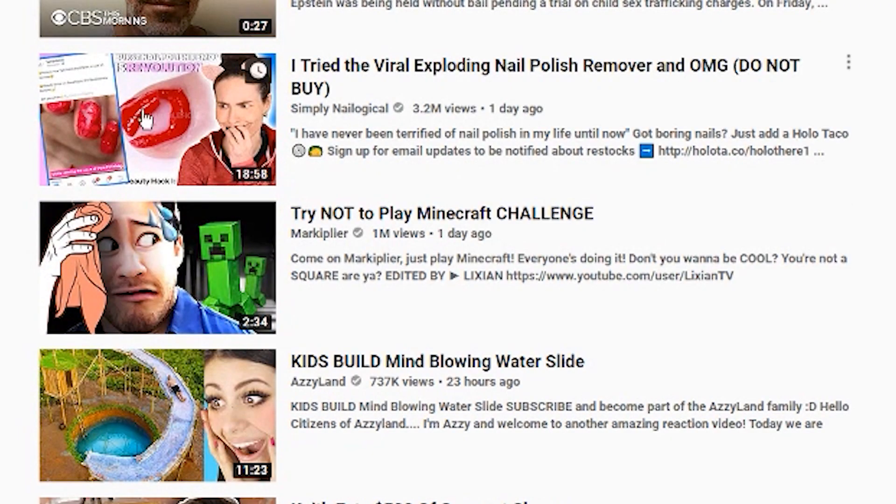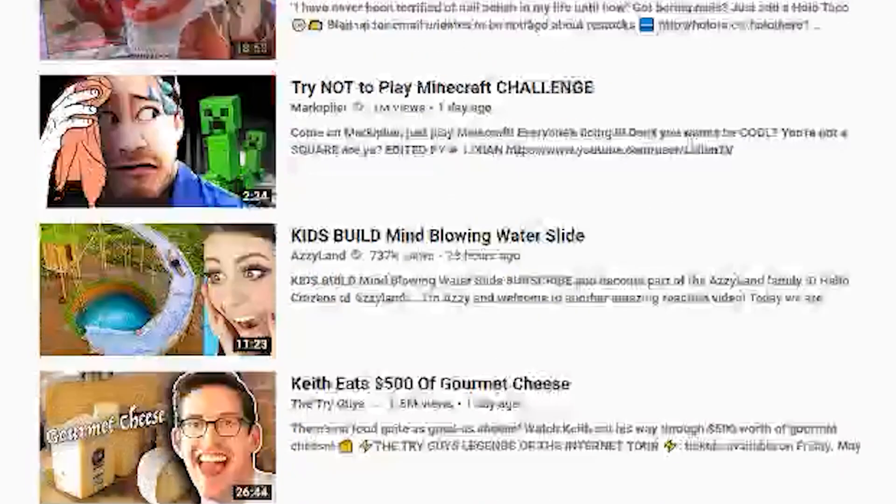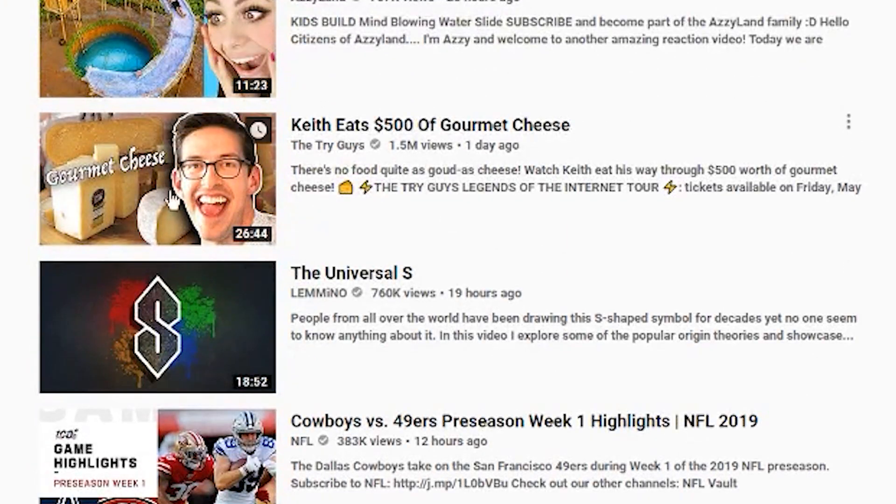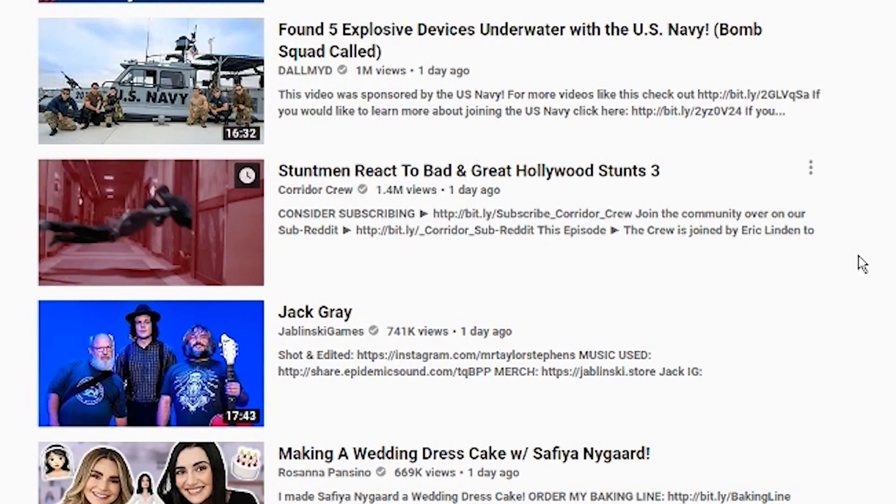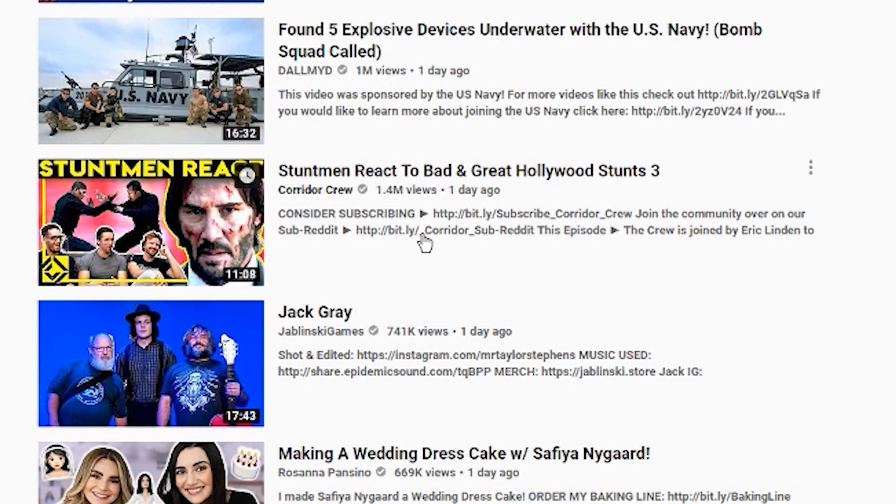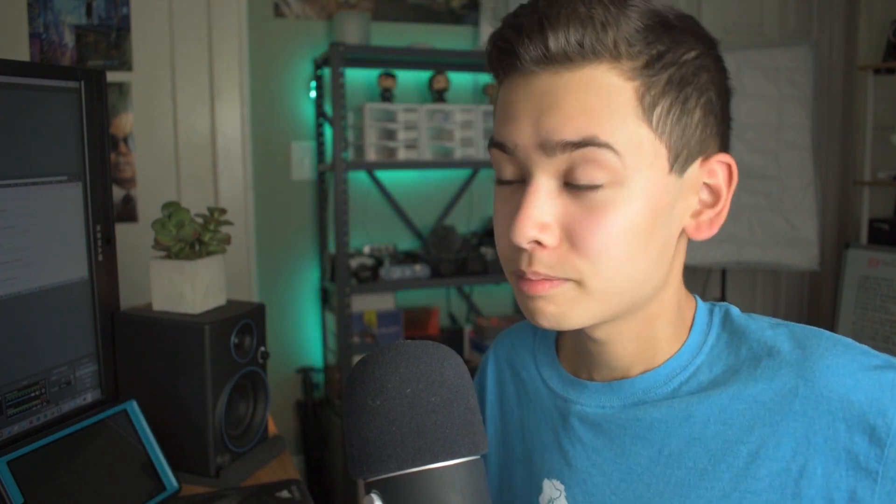You know what I'm talking about. In fact, if we head on over to the trending page real quick, I can almost guarantee that we'll find at least two examples. Okay, so right here you can see that this person has like a white glow around them. We've got Try Guys, you see that white outline. Stuntman React, you've got a yellow outline. Glowing effect right there. But yeah, the point is it's a really popular effect, and in this tutorial I'm going to show you how to do it.